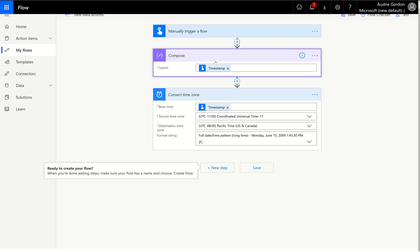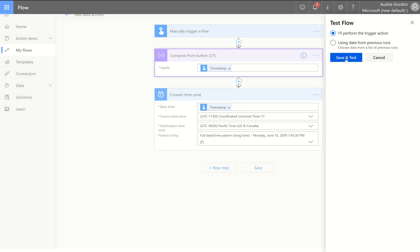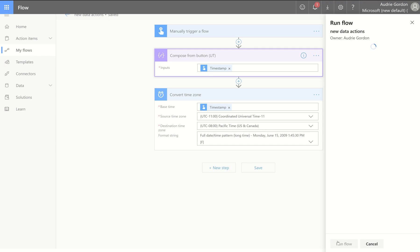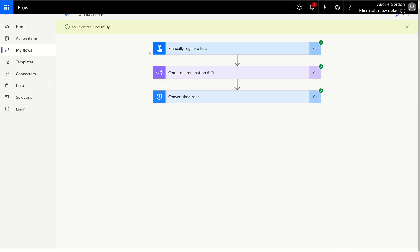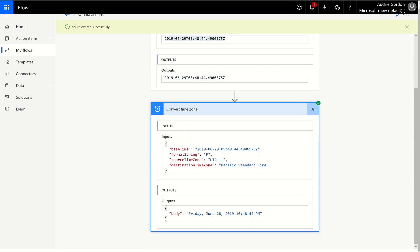So you can just find the format that you like and then you can test this. So the compose here is right out of a button, and this is that universal time, coordinated universal time. We're going to test this. And if we open this one, we see that it's 6-29, 5:48 in the morning. But if you open this one, which took in that number as a base but wants to convert it to UTC-11 for Pacific time, now we get my actual time.